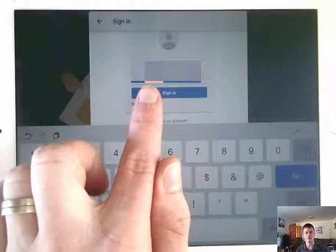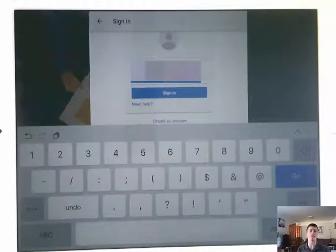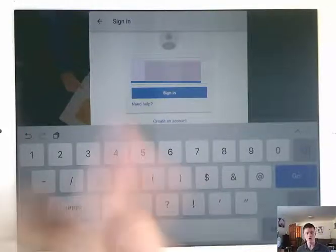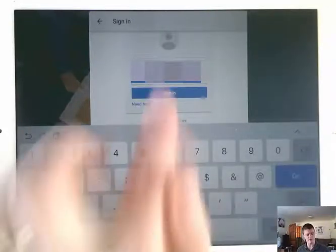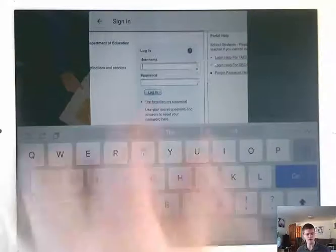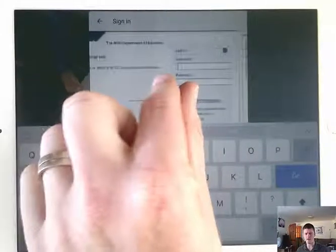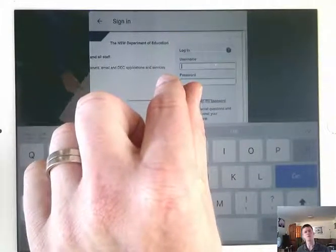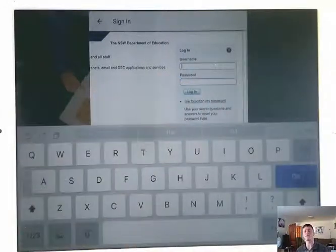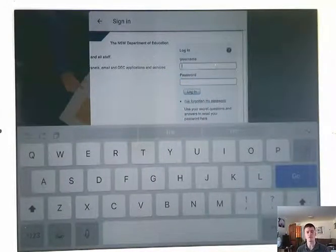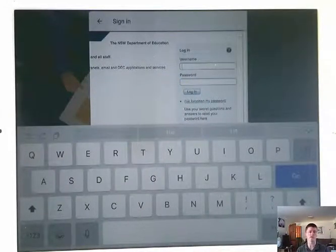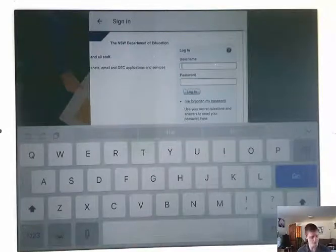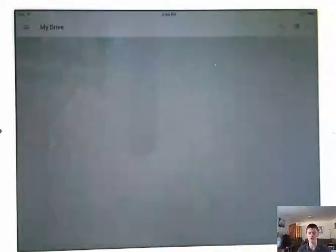So that password is your regular email password for the department of education. When you've got that touch sign in, and it will then bring you to this screen here. And you can see this is the normal NSW department of education log on screen. This is the exact same details that you would normally put to log into your department of education portal.